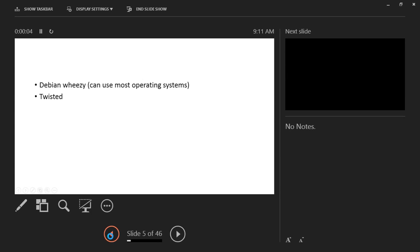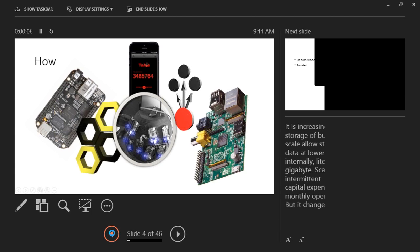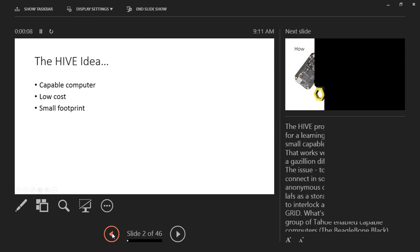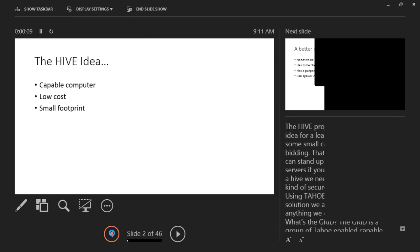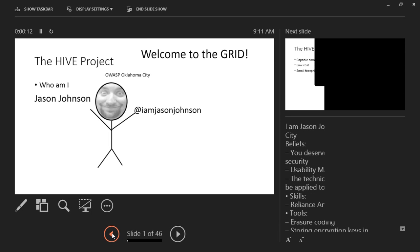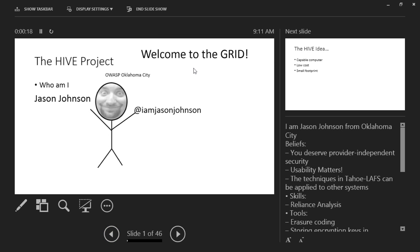Hi, I'm just getting set up here. My name is Jason Johnson. I'm a member of the OWASP Oklahoma City chapter leader. My presentation is going to be about the Hive Project that I'm currently working on.